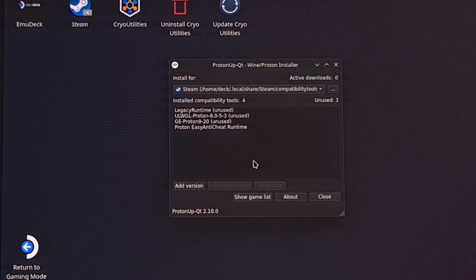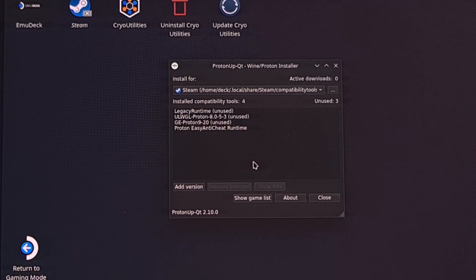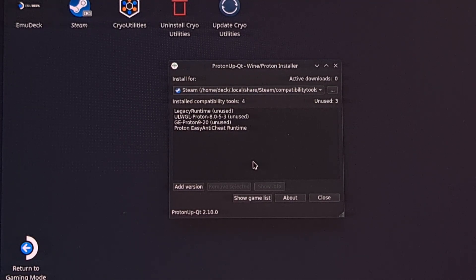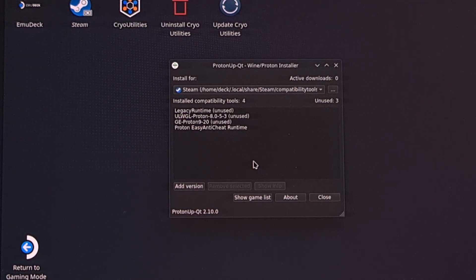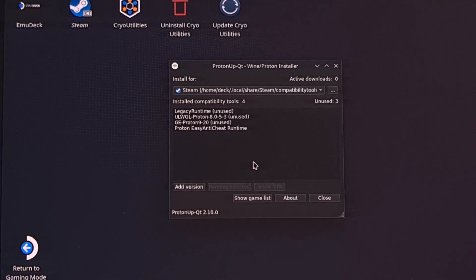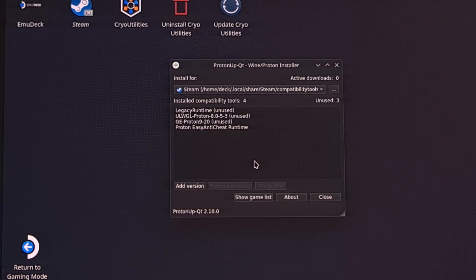If you aren't familiar with how to install Proton GE on your Steam Deck, I'll be sure to include a link to a dedicated guide that I've already done. You can find that link in the video description below, and I'll also have that in the pinned comment as well, so that it's easy for everyone to find.